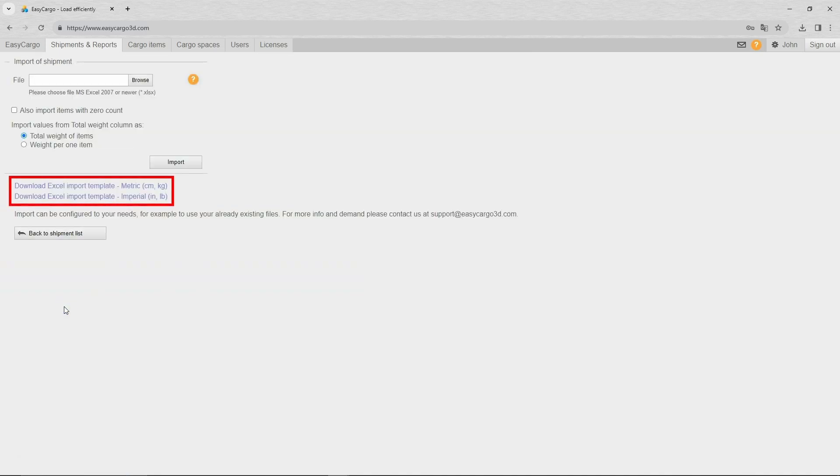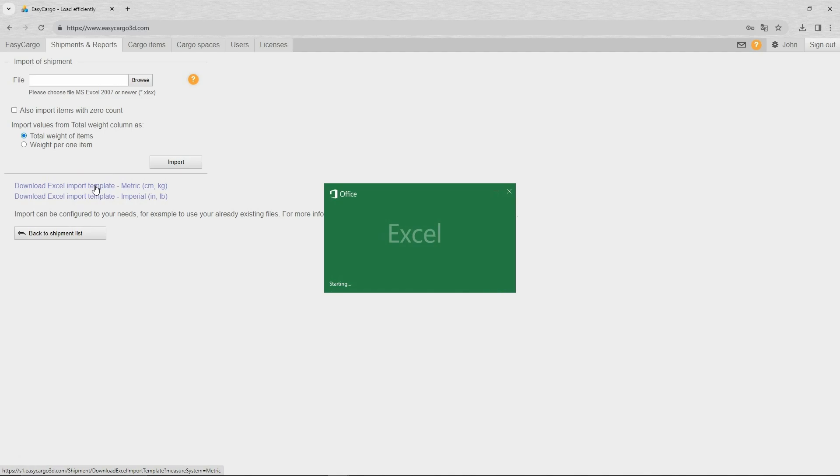To do this, first download our file which you will use as a template. Be careful and be sure to download the correct version for the unit system you are using. Make sure you are using Microsoft Excel 2007 or later.